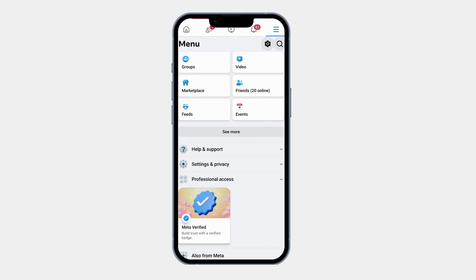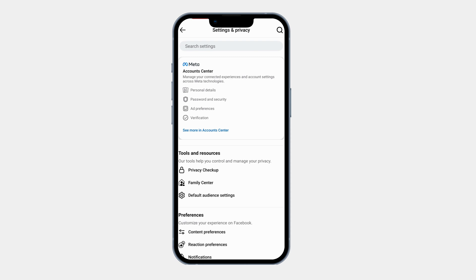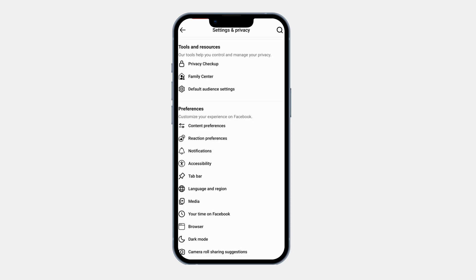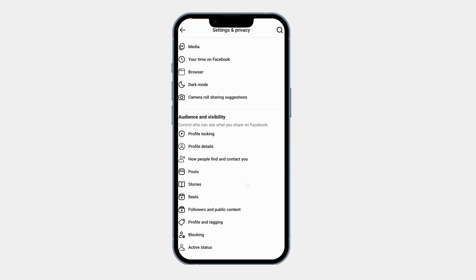Scroll down and tap on Settings and Privacy. Now tap on Settings. Here you will find all your privacy controls. Now scroll down and find the Audience and Visibility section.